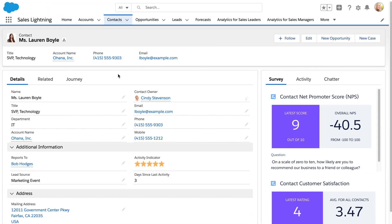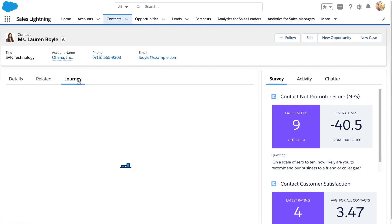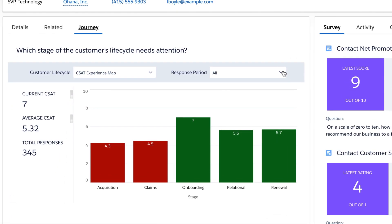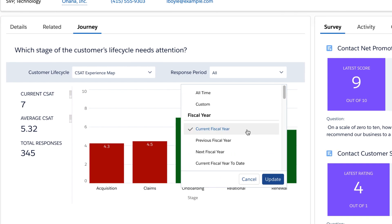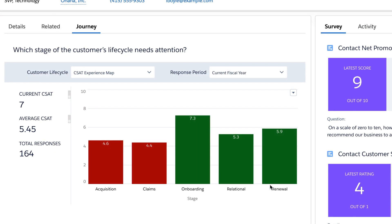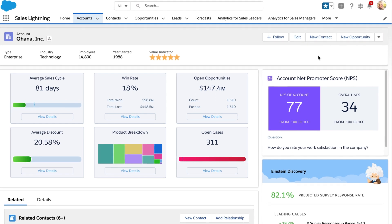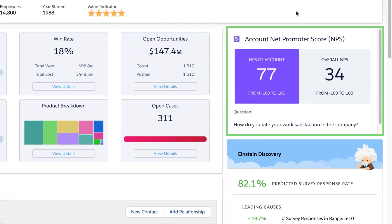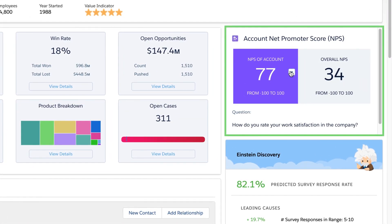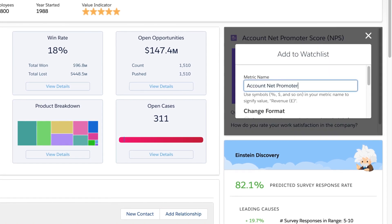Service representatives can surface insights right within the CRM workflow to boost productivity. Embedded journey dashboards can tell you which stage of a customer's journey needs improvement. At the account level, embedded NPS scorecards can help shed light on overall satisfaction and give you the ability to take action and add the score to your watchlist for monitoring.